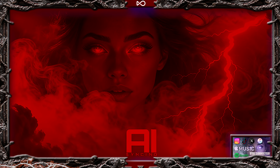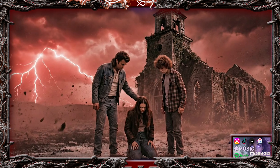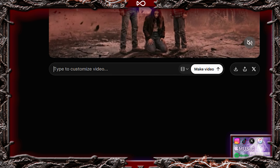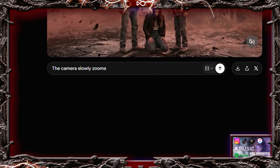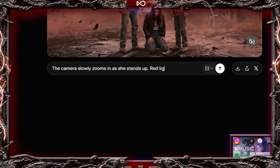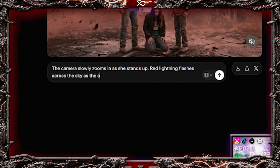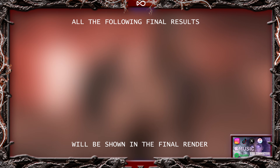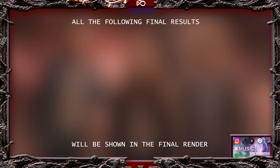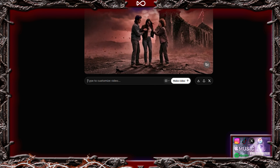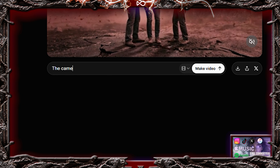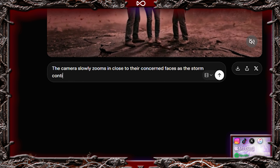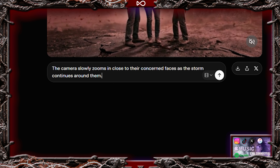Now that our fight scene is complete, let's bring in the friends. Upload the image of the friends into Grok and use this prompt: The camera slowly zooms in as she stands up. Red lightning flashes across the sky as the storm continues to rage. That looks good. Once again, take the last frame of that clip, upload it, and use this prompt: The camera slowly zooms in close to their concerned faces as the storm continues around them. Perfect.